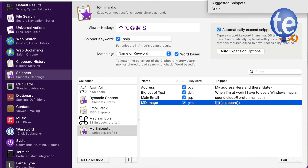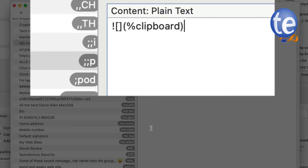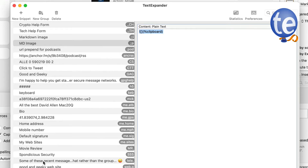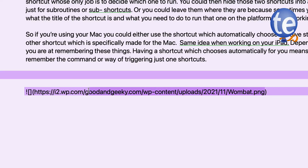There's also TextExpander. The abbreviation is semicolon-semicolon-pp — pp for picture — and it's going to put whatever's in the clipboard into the markdown image syntax. So that's another way of doing it. We have loads of different ways of doing this.